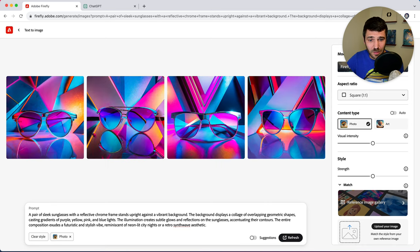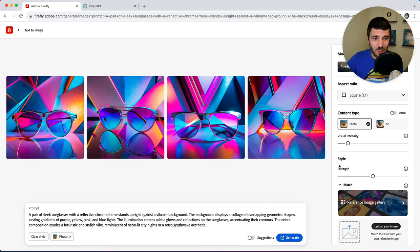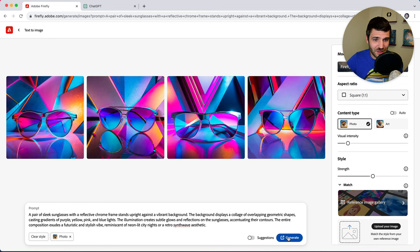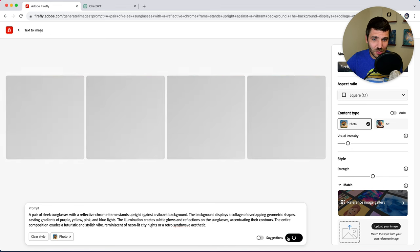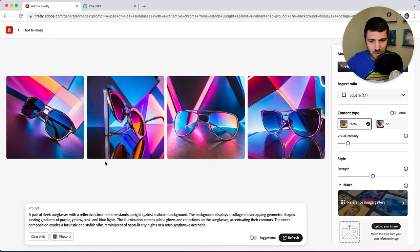Awesome. So this looks really cool. Again, we can play around with the visual intensity here to see what different results we get. Nice.